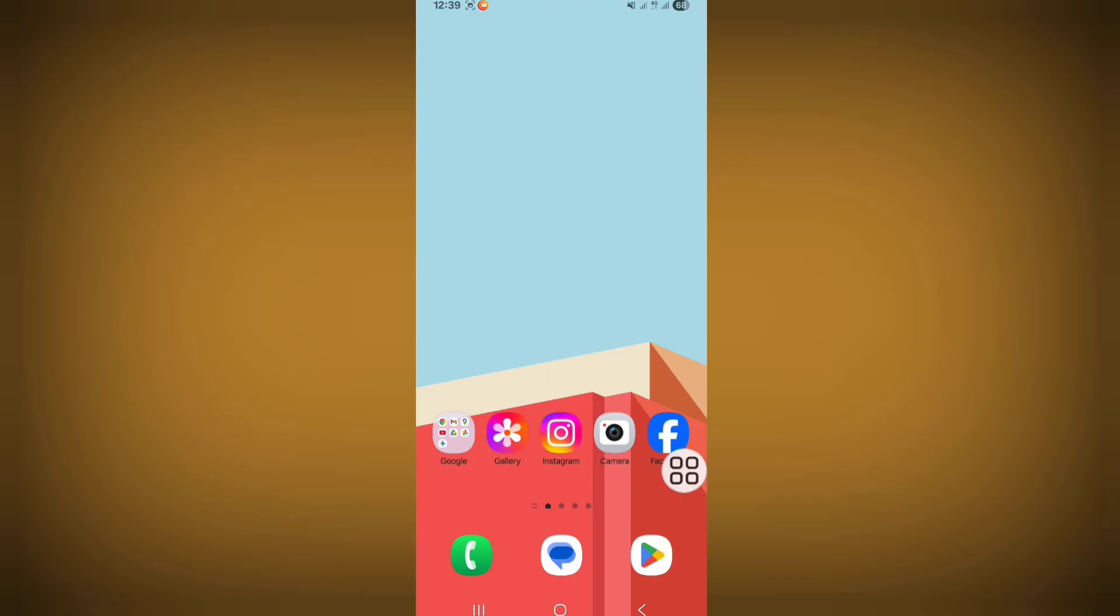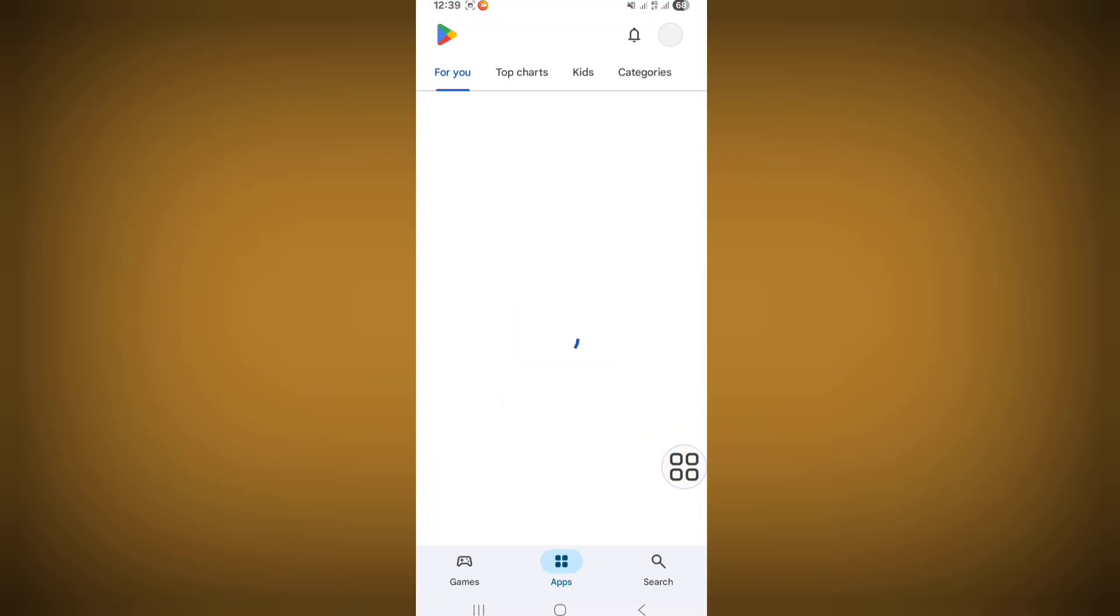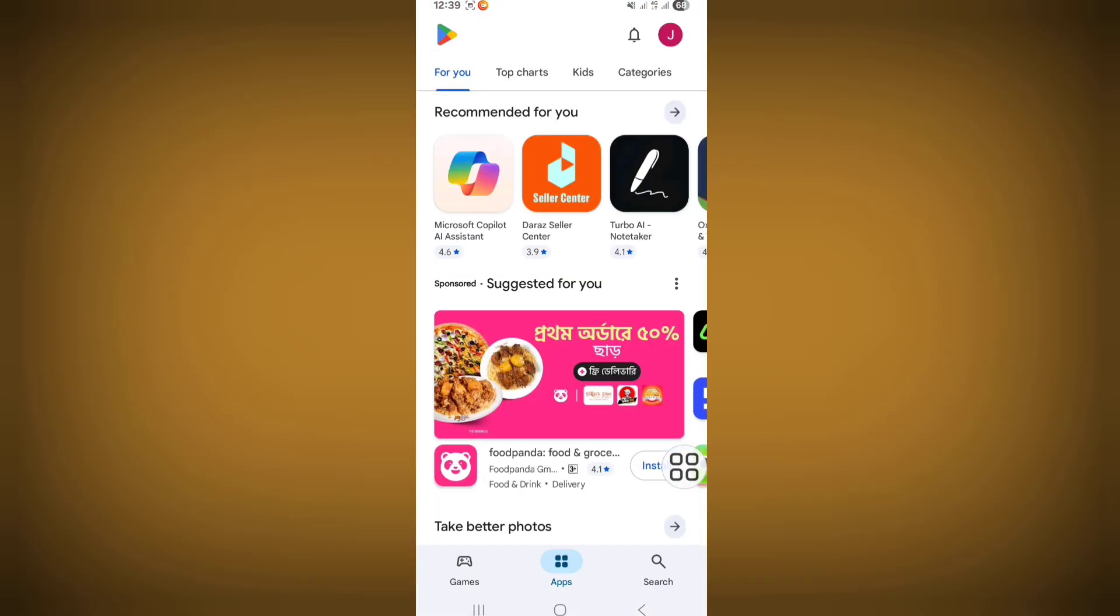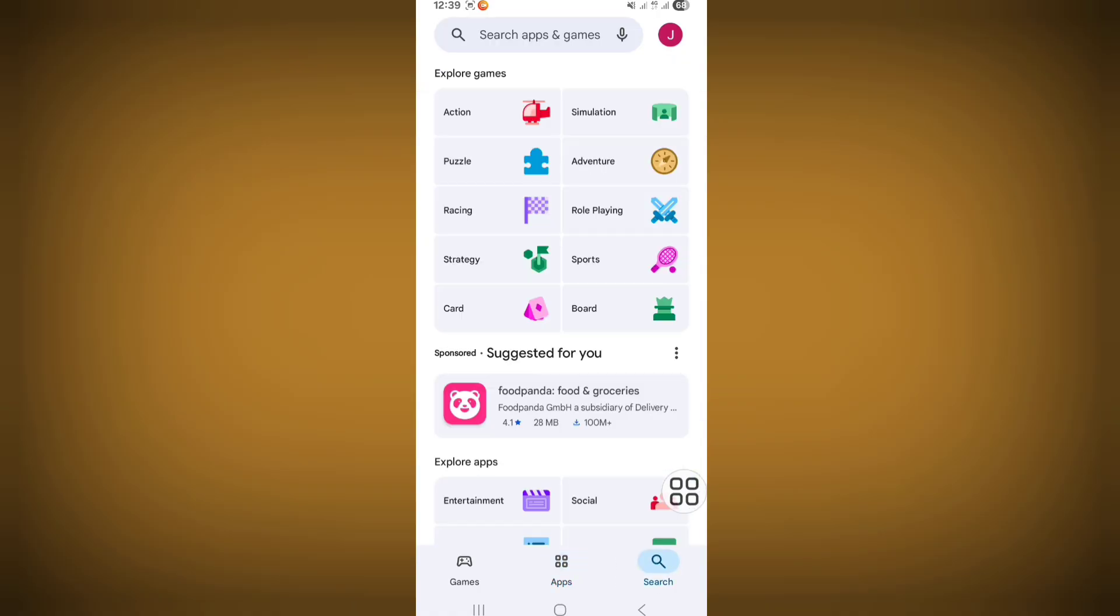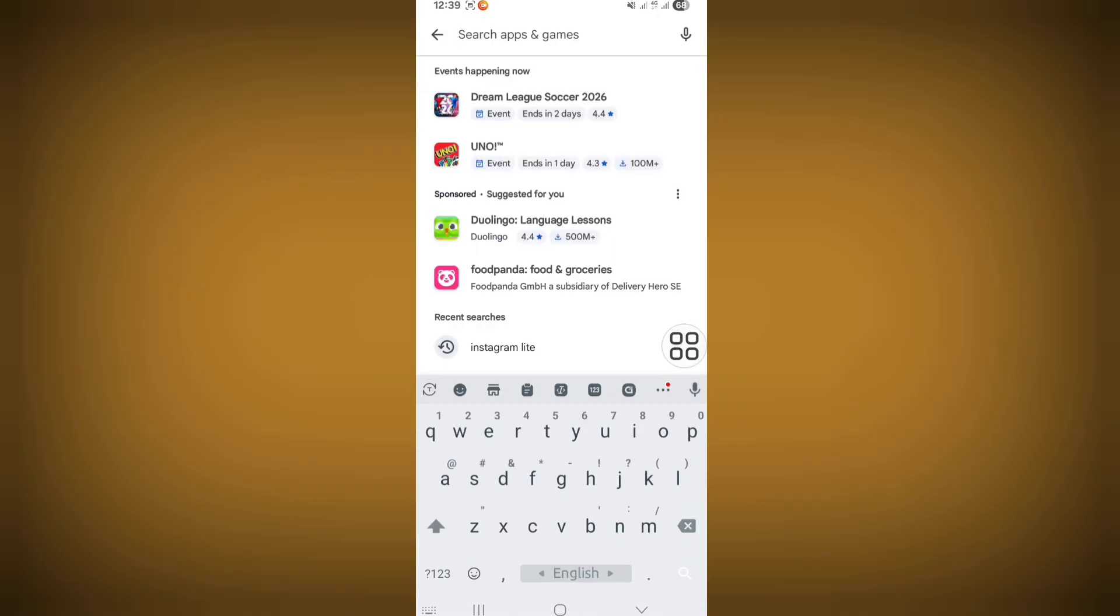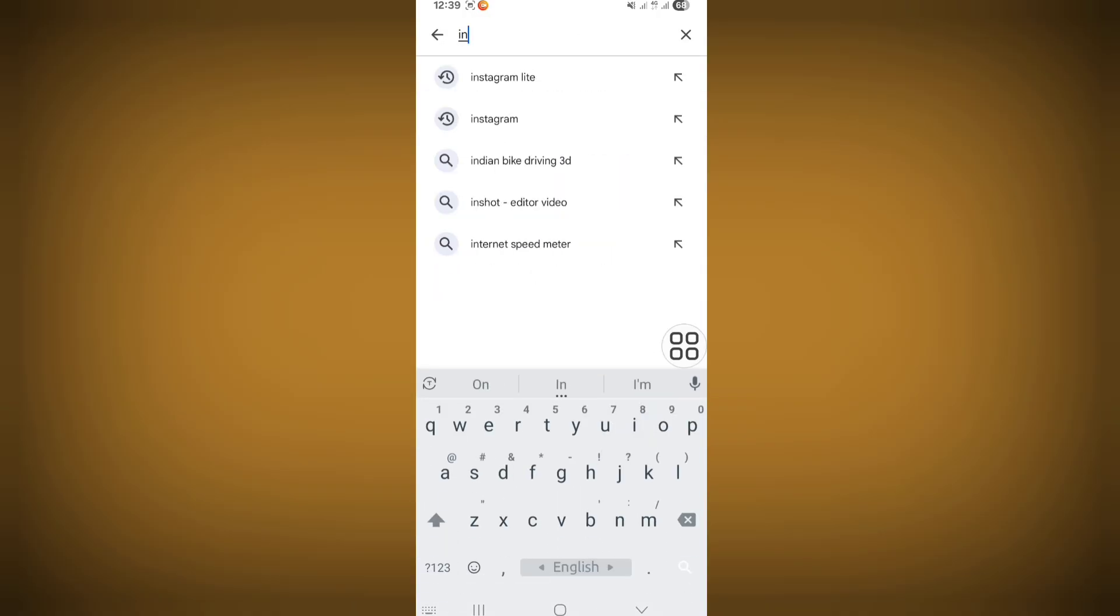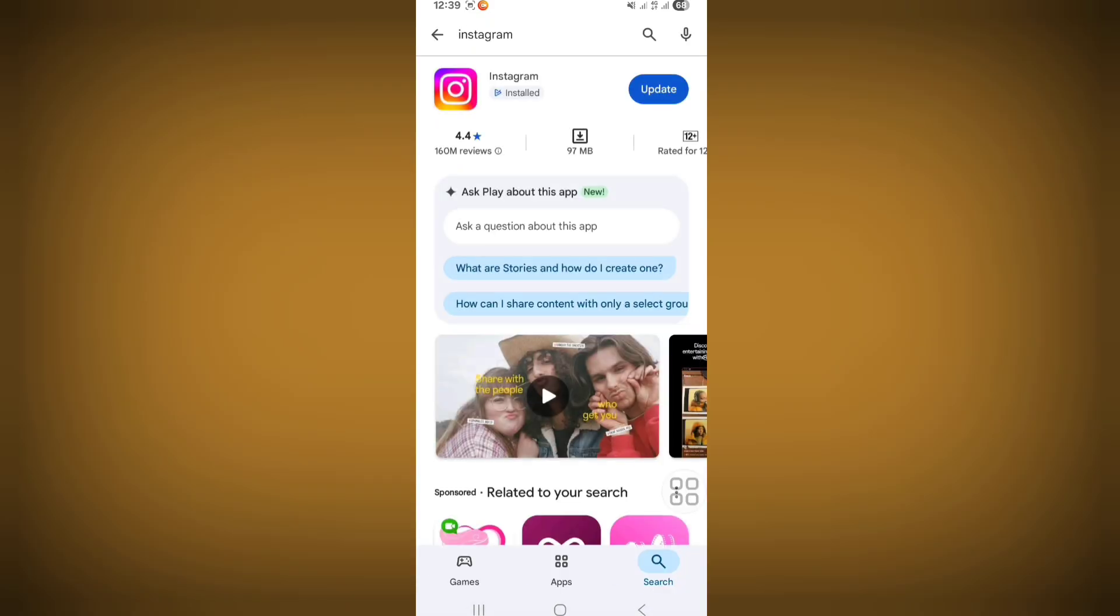Now click on the search bar and search Instagram. From here, update your Instagram app if any update version is available.